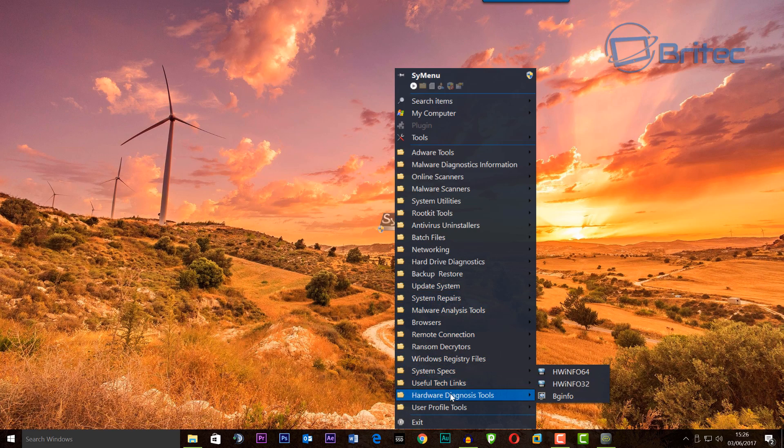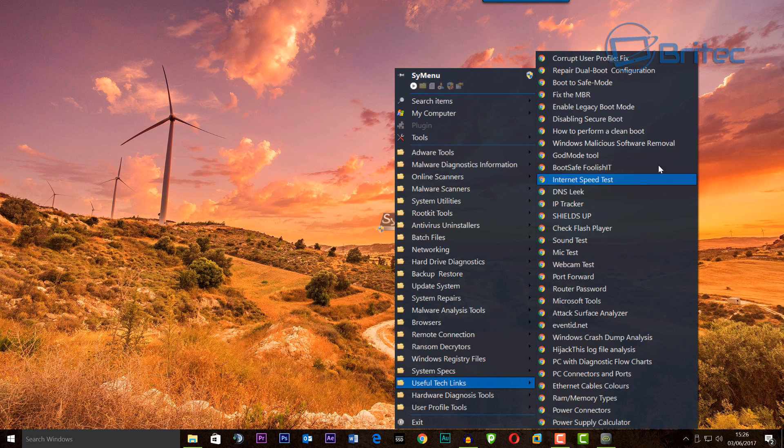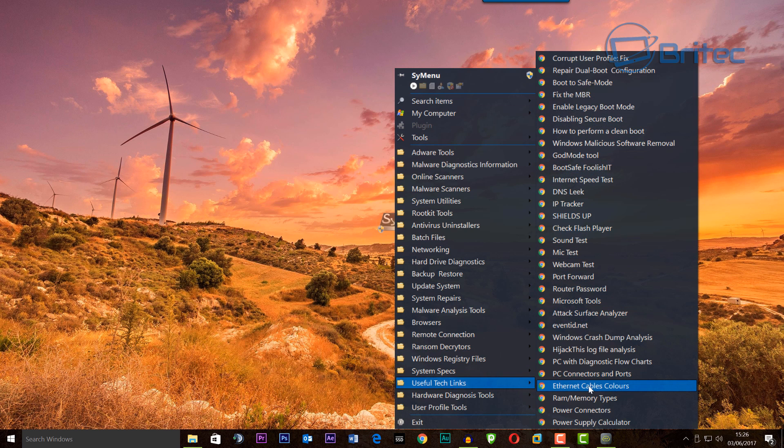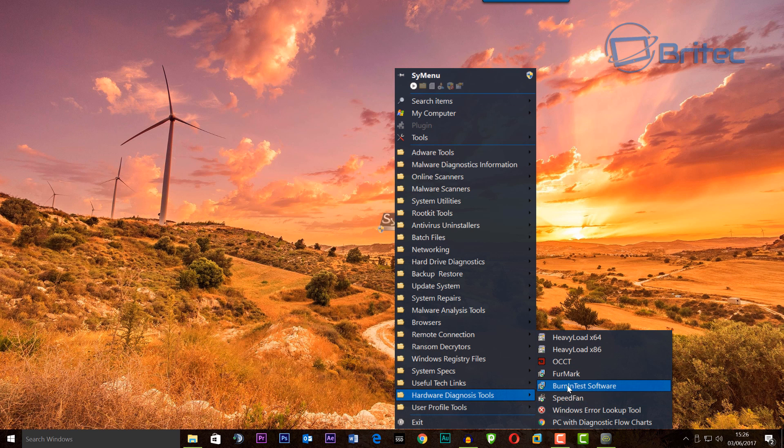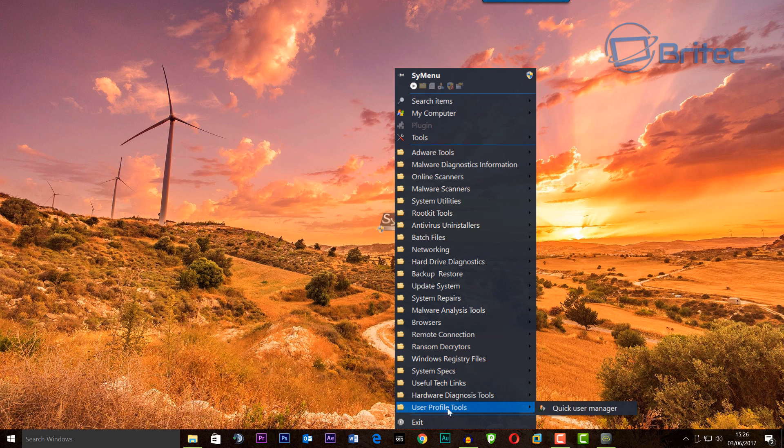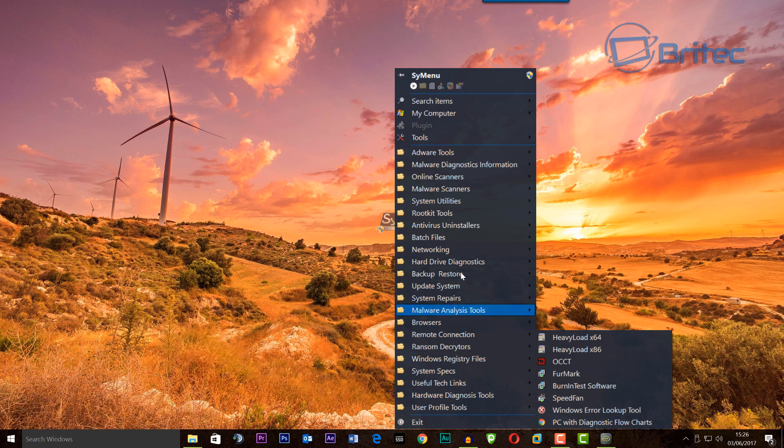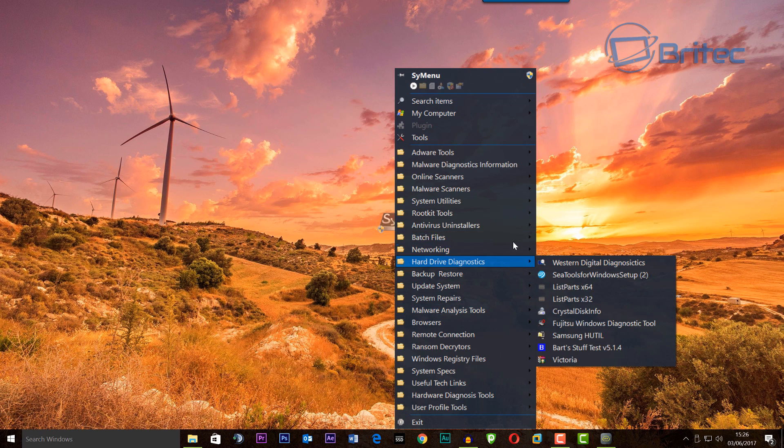other stuff here as well - leak test, internet speed test, and common stuff. You can add loads more. We've also got hardware diagnostic tools here like burning tests, heavy load CPU testing, user profile tools. You can add more in here. As you can see, quite a good